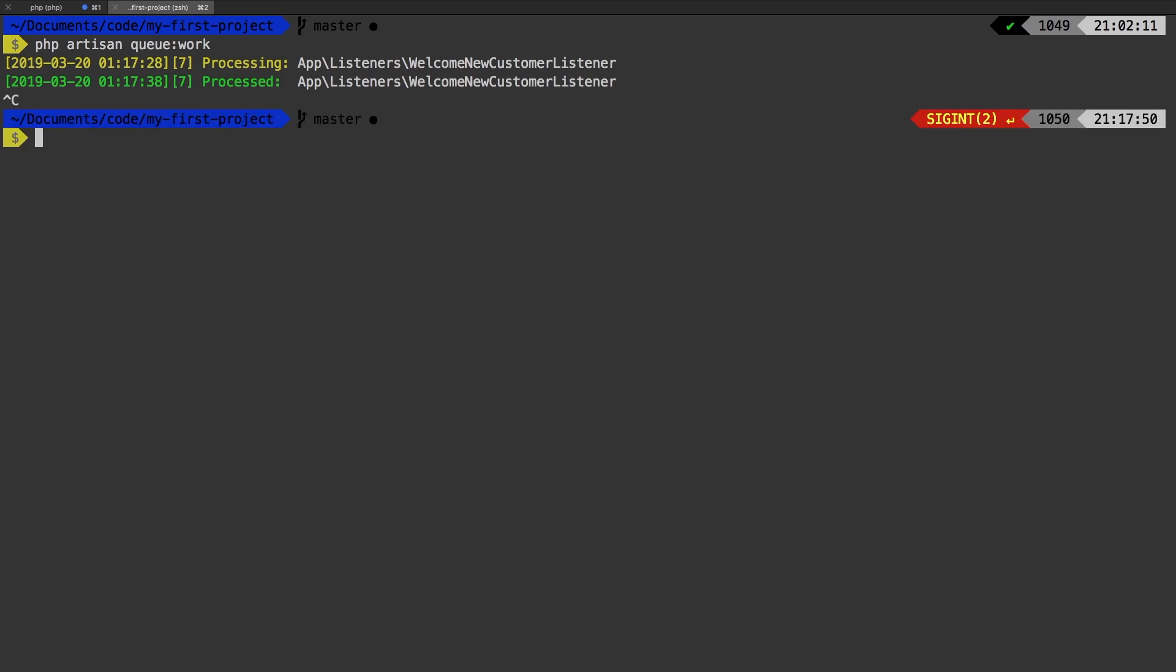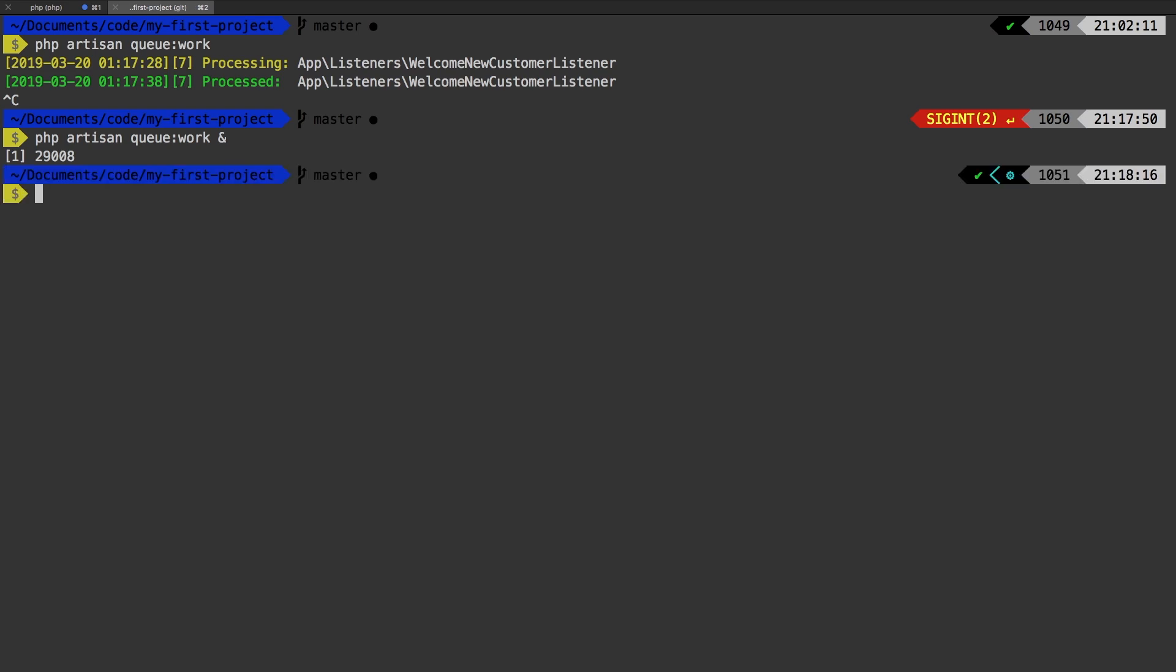And to put that command in the background, it's actually quite simple. All you have to do is add an ampersand at the end. So exactly the same command, except at the end, use that space and then ampersand. And when you run that, you see that now we have our prompt back.